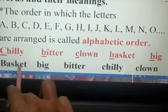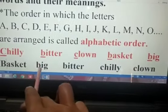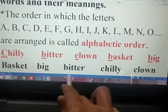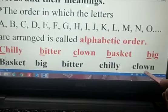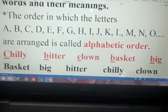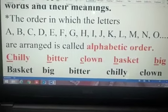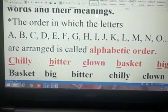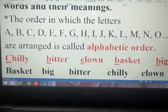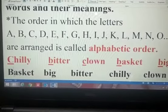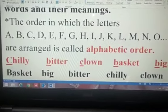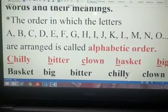So the final order is: one — basket, two — big, three — bitter, four — chili, five — clown. When we arrange words like this, it is called arranging words in alphabetical order.